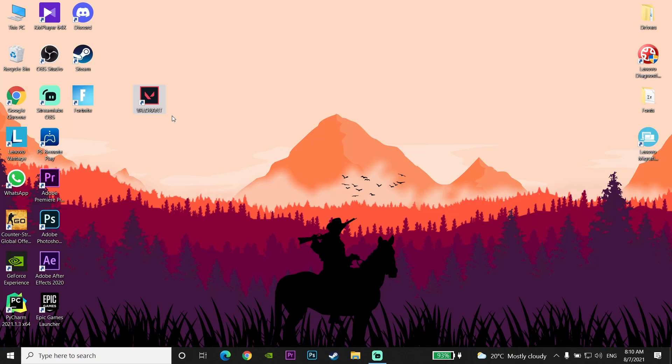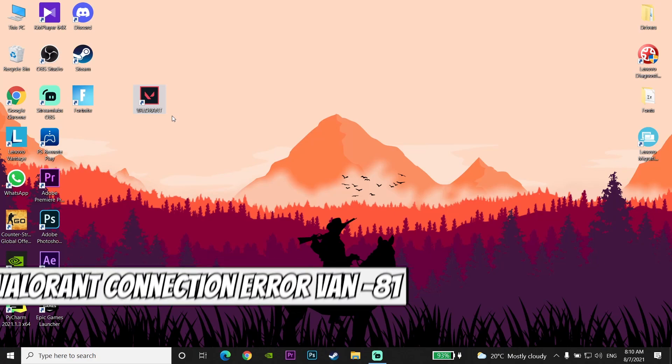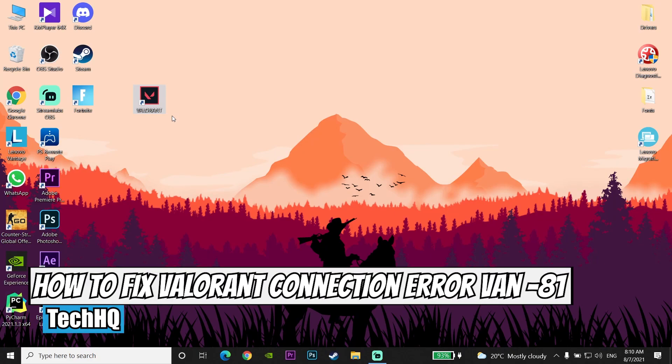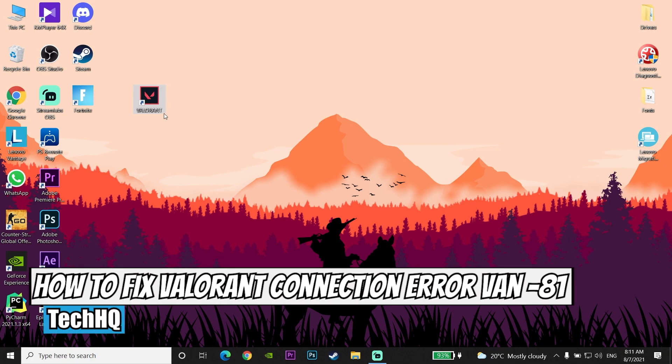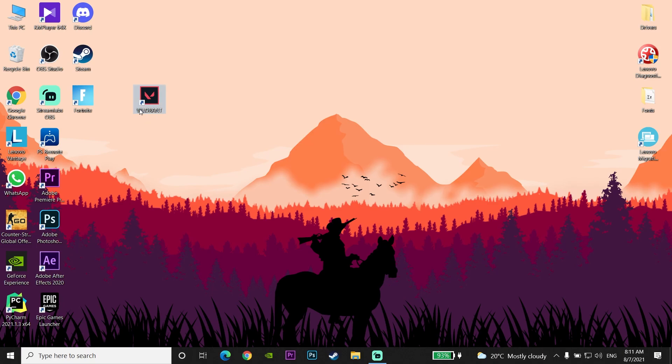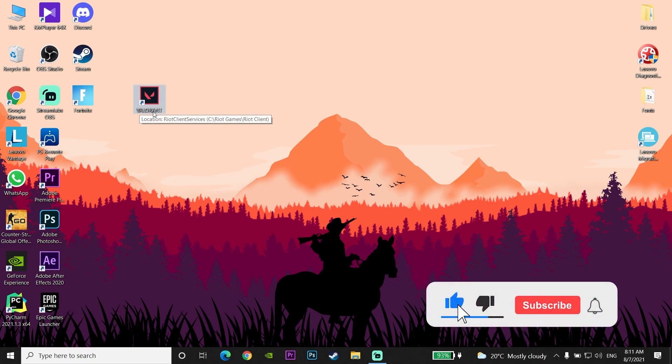Hello everybody, welcome. In today's video I want to show you how to fix the Valorant connection error VAN 81. So you want to know how you can fix this error code — just watch this video, please go ahead and drop a like and also please subscribe to my channel. Let's get started.